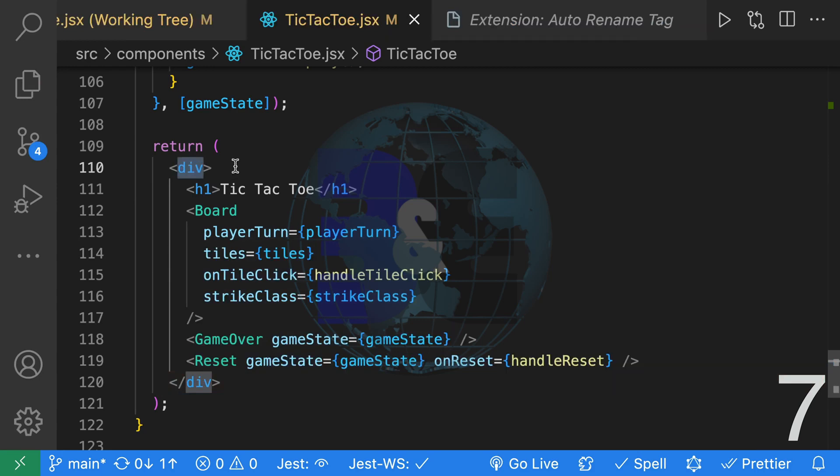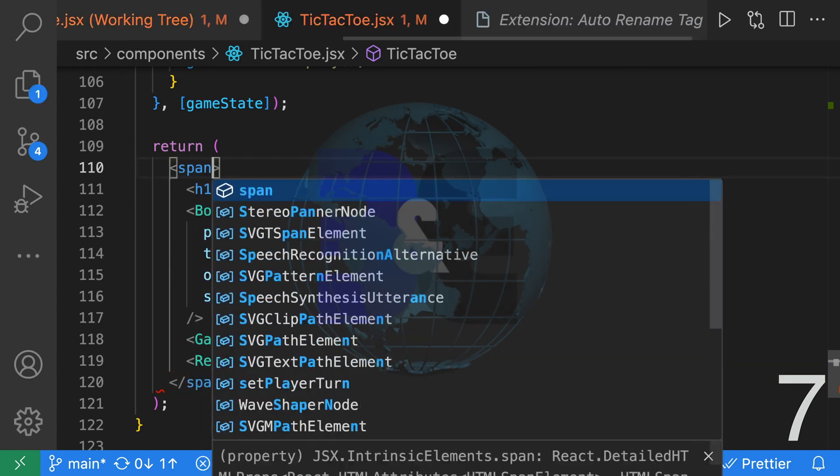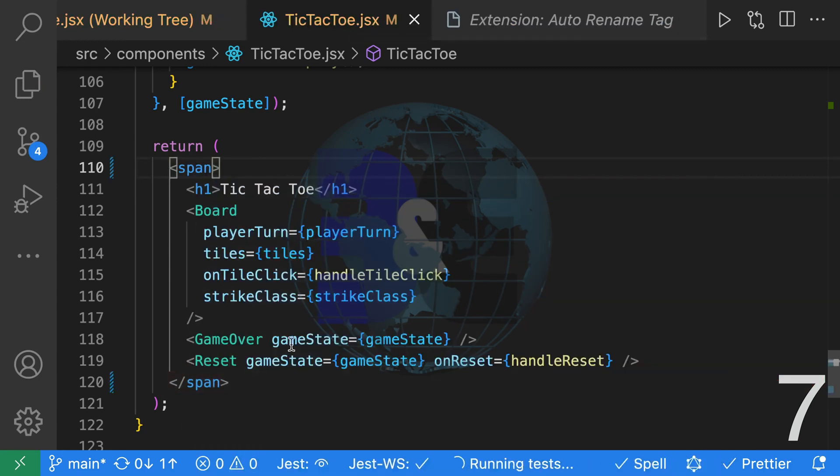With the extension enabled, if I rename this from a div to a span it will also rename the closing tag.